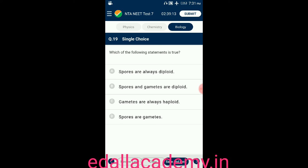Question number nineteen: which of the following statements is true? Option A: spores are always diploid. Option B: spores are diploid. Option C: gametes are always haploid. Option D: spores and gametes. The correct answer is option C — gametes are always haploid.